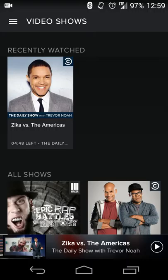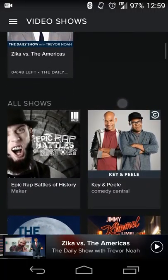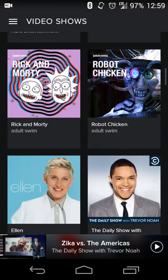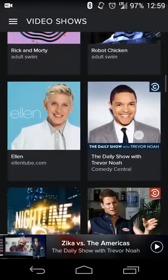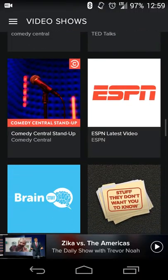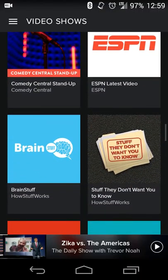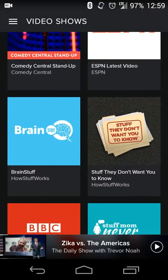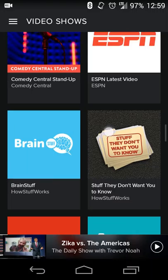When you go to the video shows section, if you've already started browsing videos, you'll have a recently watched section so you can get back to things you haven't followed. You can scroll through and see different shows like Robot Chicken, The Tonight Show with Jimmy Fallon, Tosh.0, ESPN, Comedy Central, and things like that. Stuff They Don't Want You To Know also has video podcasts and shows up here as well.